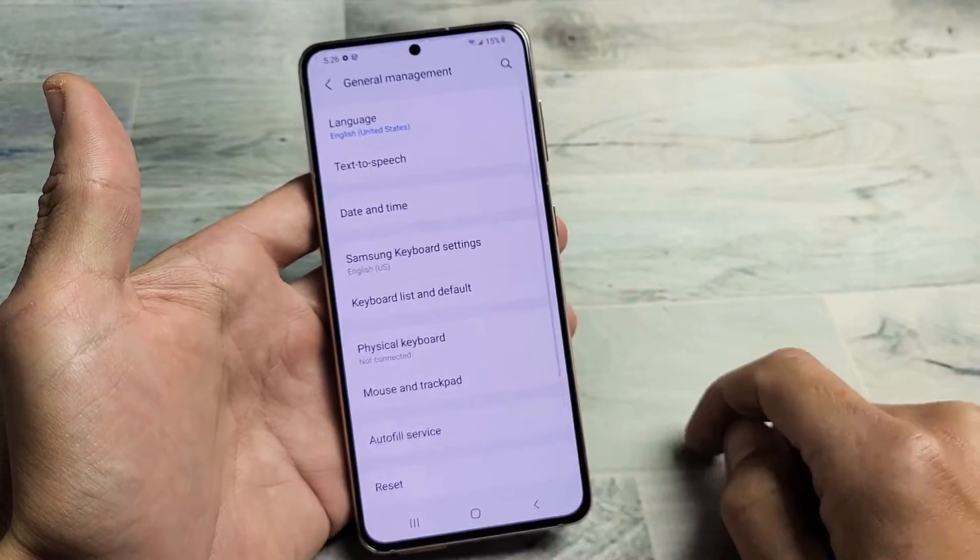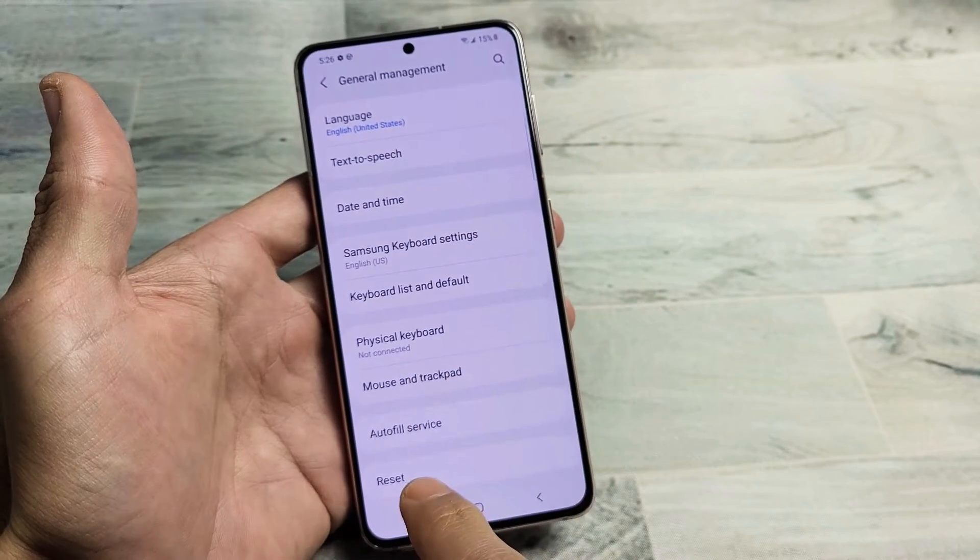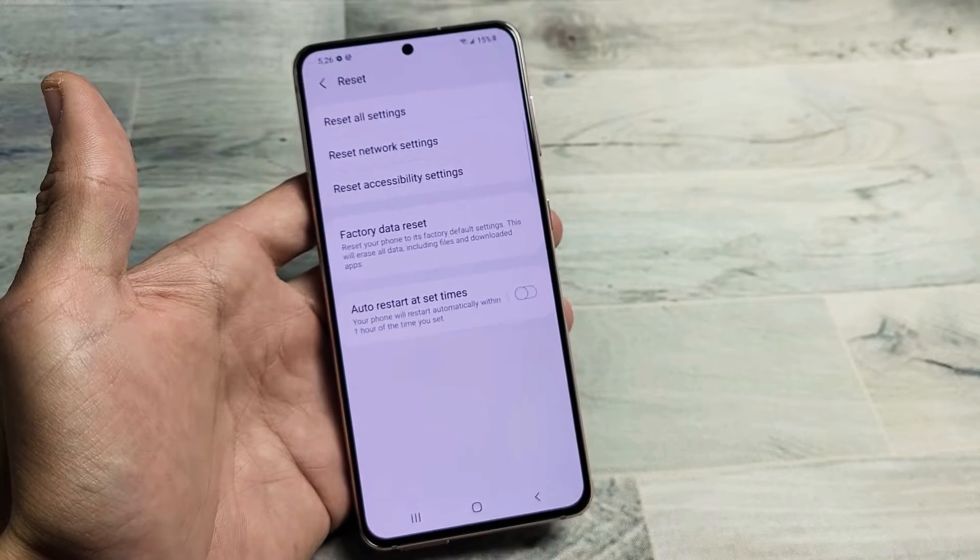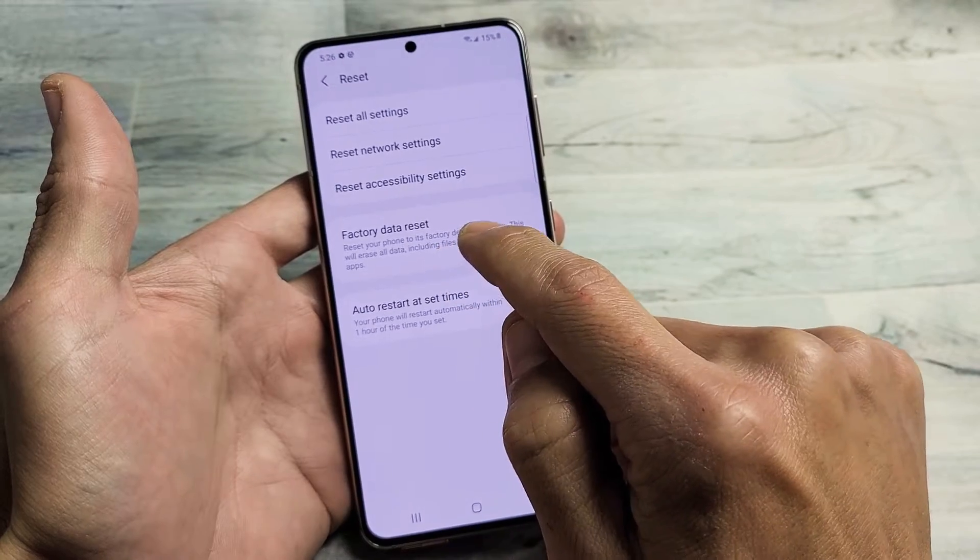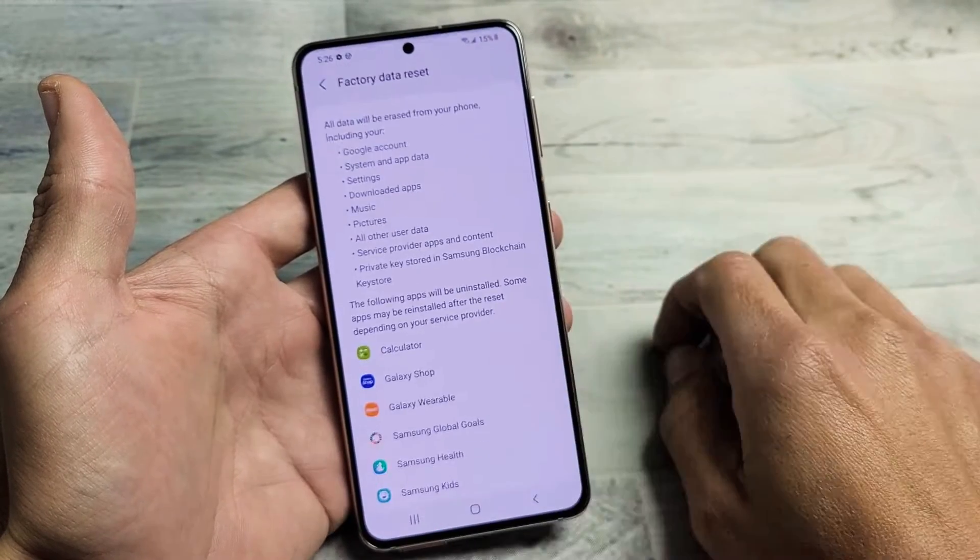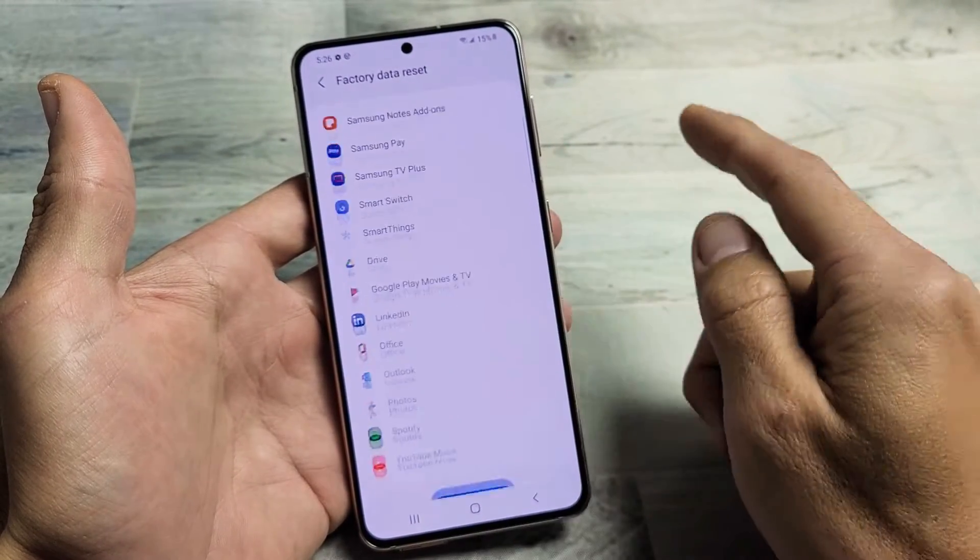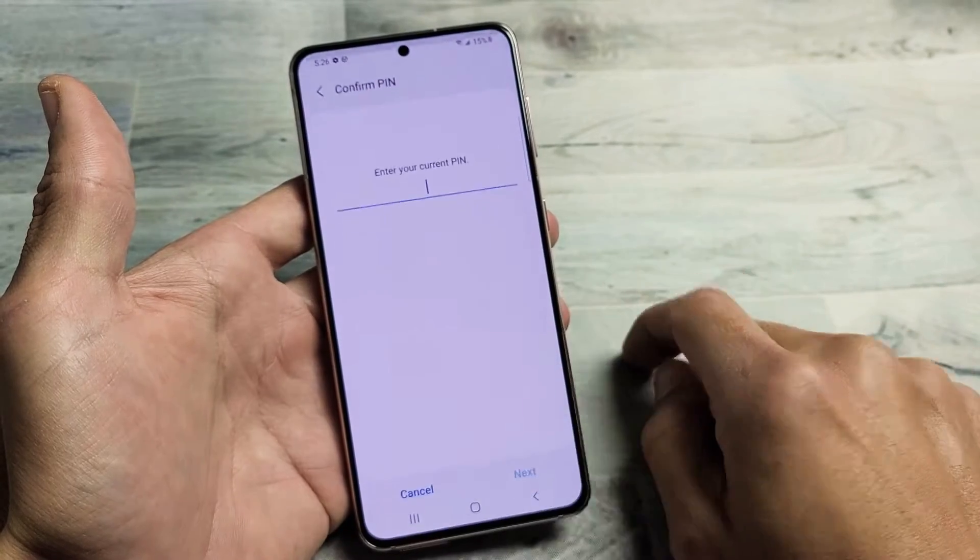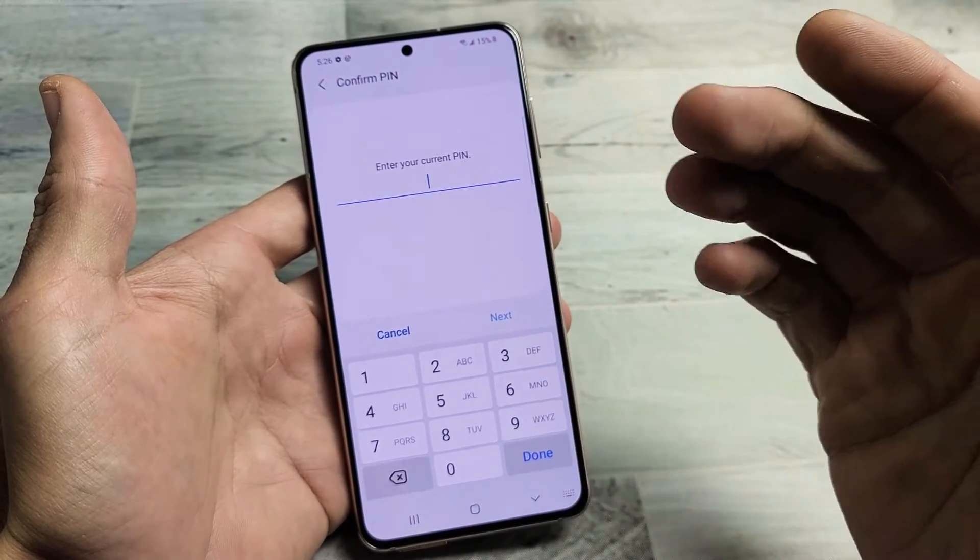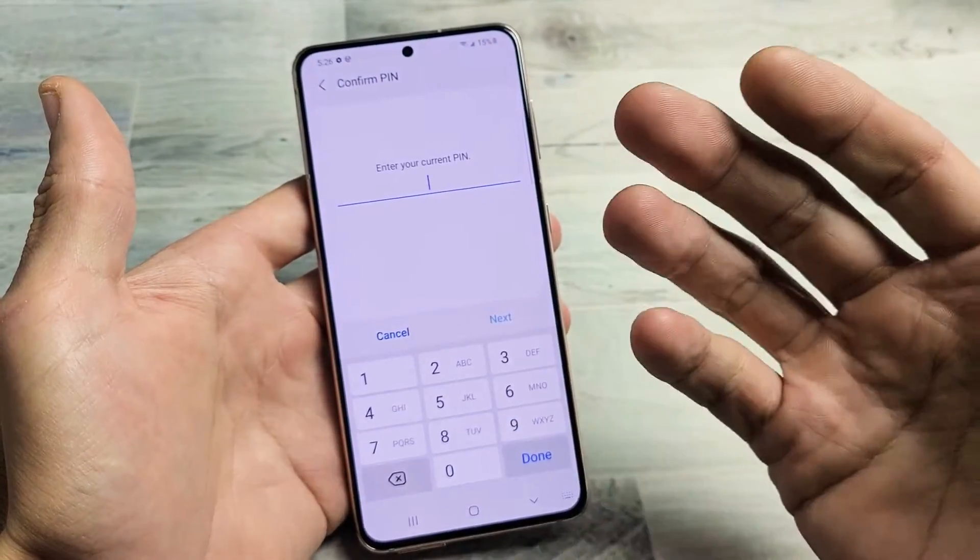Let's tap on that and now from here at the very bottom it says reset. Tap on reset and you have factory data reset right here. So go ahead and tap on that, scroll all the way down and then tap on reset, put in your password and it's automatically going to be a factory reset.